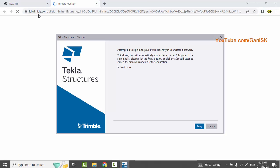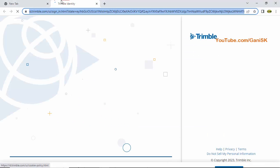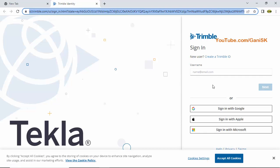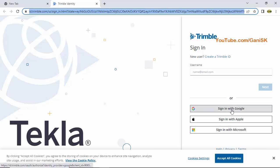The software will automatically redirect to a Google Chrome page showing the Trimble ID identification. You need to log in here using the same Gmail ID you used when downloading the Tekla software. Since we already have a Gmail account signed in, click on Sign In with Google.